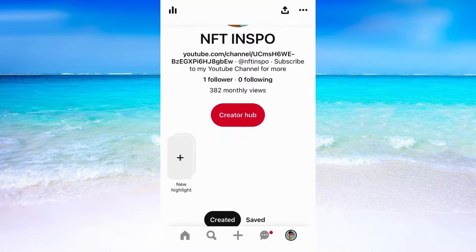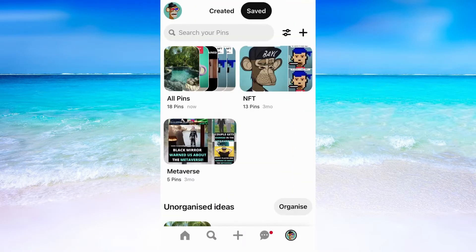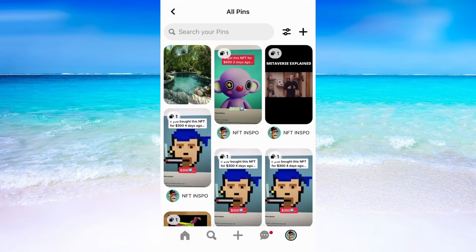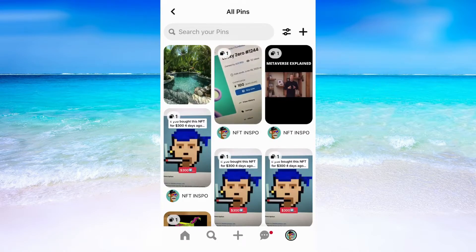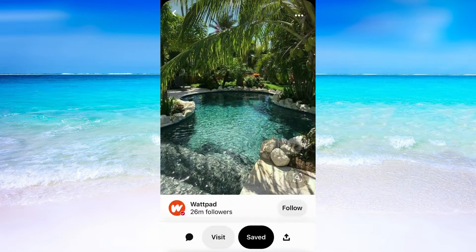When you have done that, scroll down just a little until you see where it says saved. This is where you will find all the saved pins that you have. So just click here and then find the pin that you want to unsave.